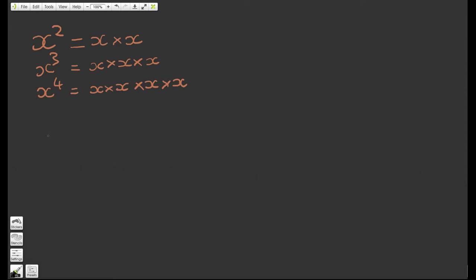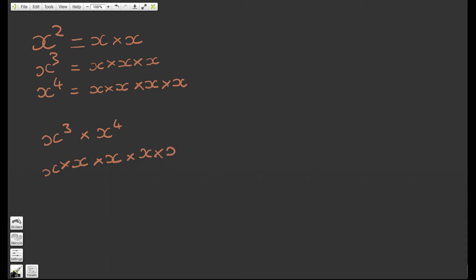So if we say x to the 3 times x to the 4, what will this become? How can we simplify this? Well, if we think about what these individual parts mean: x cubed means x times x times x, and x to the 4 means we're multiplying that by x times x times x times x. As you can see, we've now taken x and multiplied it by itself 7 times, so we can write this as x to the power of 7.